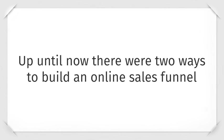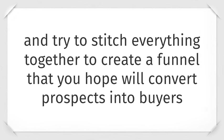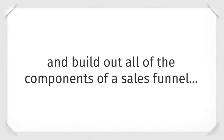Up until now, there have been two ways to build an online sales funnel. The first way is to buy landing page software and try to stitch everything together to create a funnel that you hope will convert prospects into buyers. The second way is to pay someone thousands or more to build out the landing pages and all the components of a sales funnel.